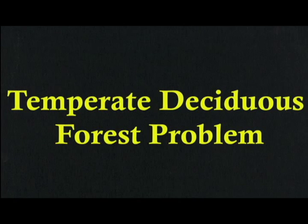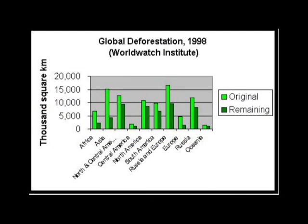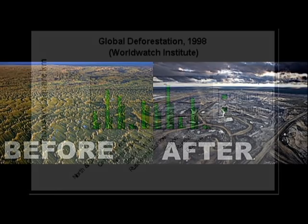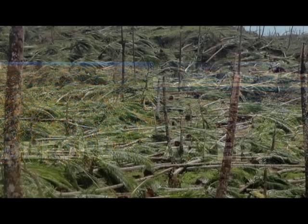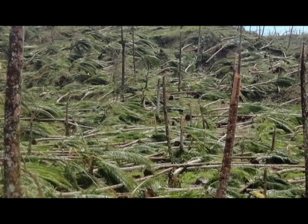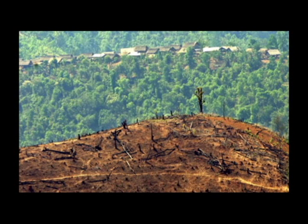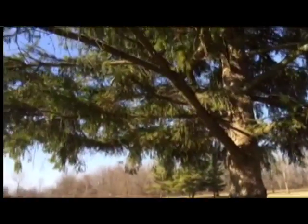The temperate deciduous forest is usually affected by humans. When we burn fuel, air pollutants destroy forests, killing wildlife and poisoning the soil. Clearing land for farming and clear-cut logging are also destroying millions of trees in the forest. It has many negative effects on the environment.